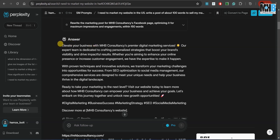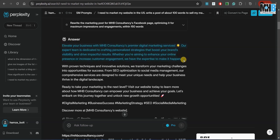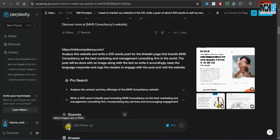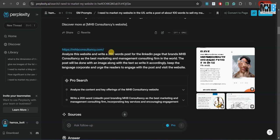So we got our answer: Elevate your business with MHP consultancy's premium digital marketing services, and so on. Again, as you can see over here, we can ask it a follow-up question. We can also attach any images, PDFs, or text files so that it can analyze it. Here we gave it the link of our website, mhpconsultancy.com, to analyze it and write a 200-word post for the LinkedIn page that brands MHP consultancy as the best marketing and management consulting firm in the world, which it is.